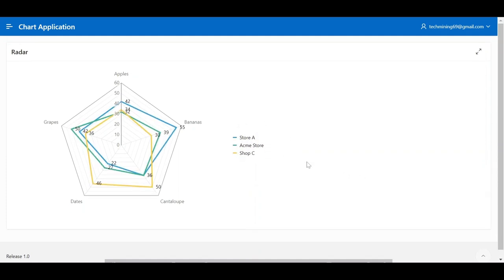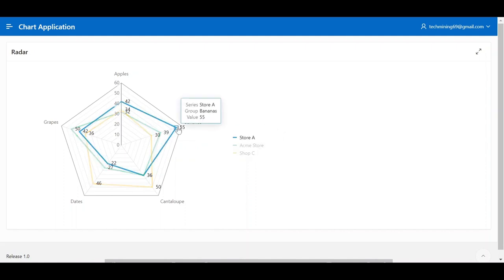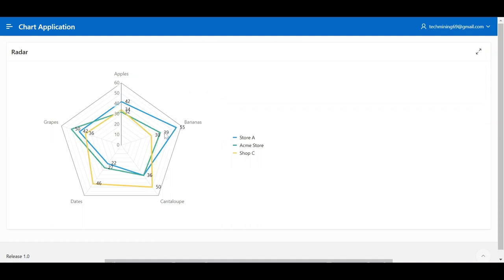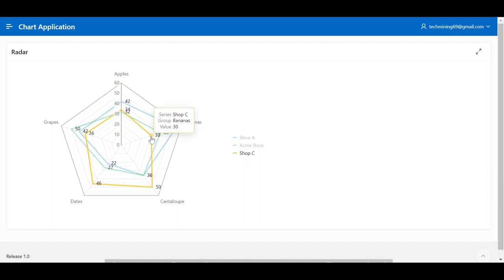Let me explain one fruit, for example bananas. Bananas are the best-selling fruit in Store A with the quantity of 55, then 39 at Acme Store, and 30 at Shop C.